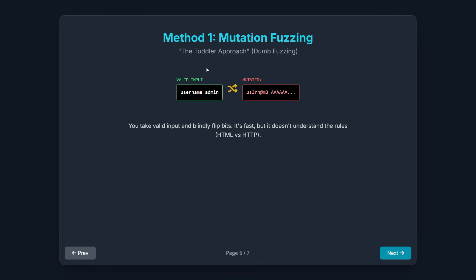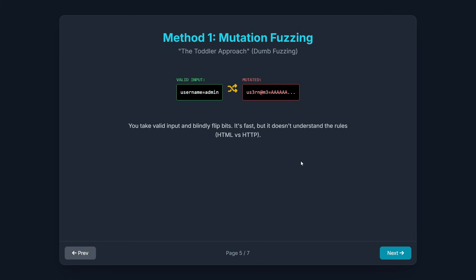This is the simplest way to fuzz, often called dumb fuzzing. You take a known, valid input, like a simple configuration file or a short string of text that the program usually accepts. Then you repeatedly mutate it — you flip random bits, you multiply the file size by a hundred, or you swap a comma for a zero. You just introduce random garbage. It's dumb because the fuzzer doesn't actually understand the rules of the target application. It doesn't know HTTP from HTML. It just changes things until something crashes. This approach is fast and great for finding obvious flaws in basic input handlers, but it often wastes a lot of time testing invalid inputs that the program rejects immediately.